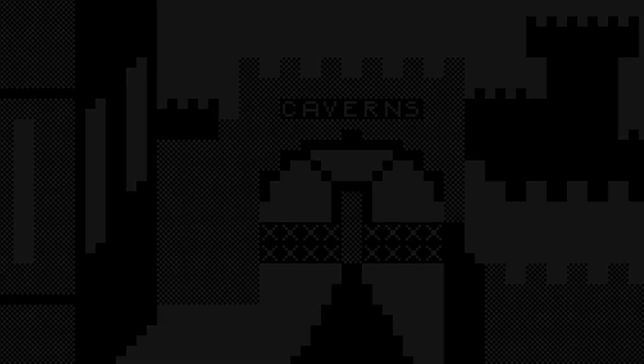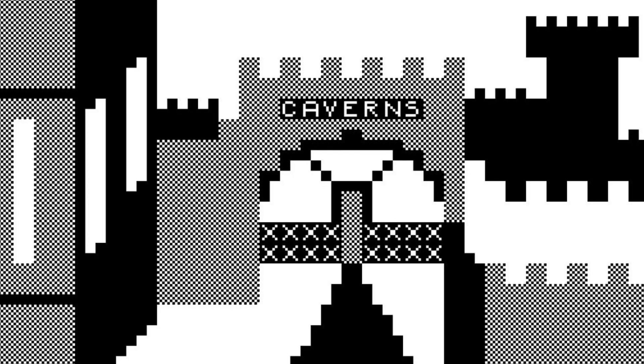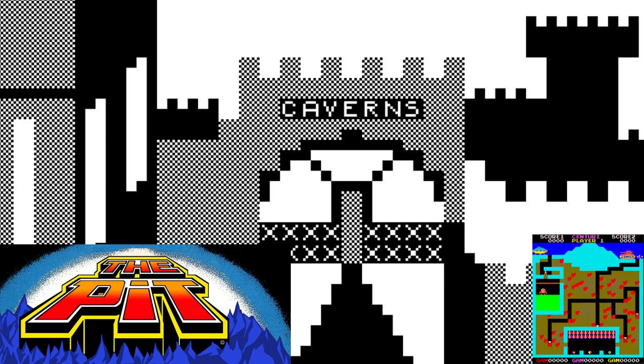Caverns was a game inspired by the original arcade game The Pit, which I first played in a pub when I was a young boy.